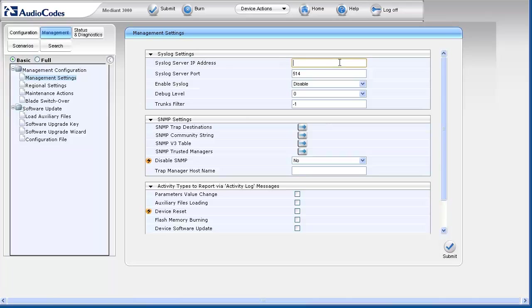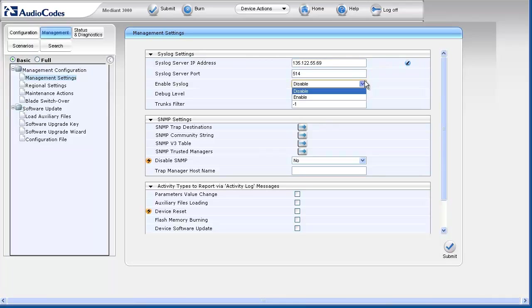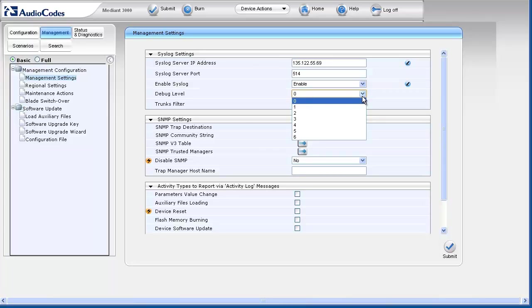Set the syslog server IP address. The default and standard syslog server port of 514 may typically be left alone. The enable syslog dropdown must be set to enable. The debug level must be changed from the default value in order to start receiving syslog messages at the destination.